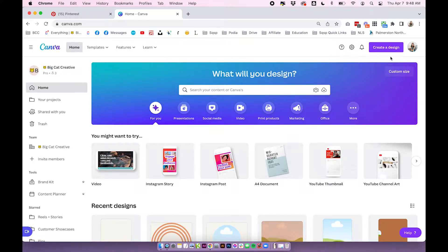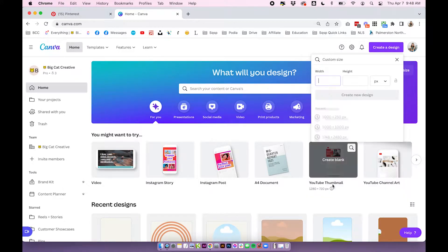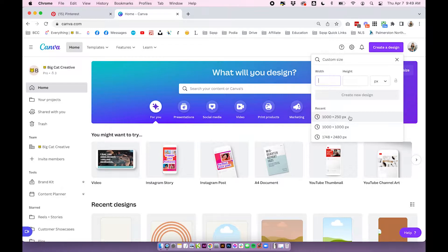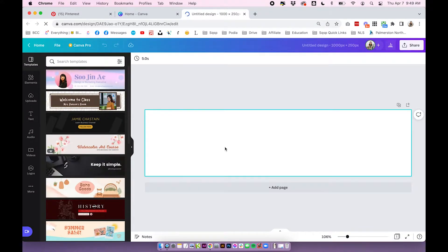Log into your Canva account and click 'Create a Design'. For my design I'm going to do a custom size — I want it to be wider because I'm just doing a business name and text. Depending on what you want to do, you'll want to create your own custom size for your GIF. It might take a little bit of adjusting, but just start somewhere and you can always create new documents until you're happy with the size. I'm going to go with 1000 by 250 pixels.